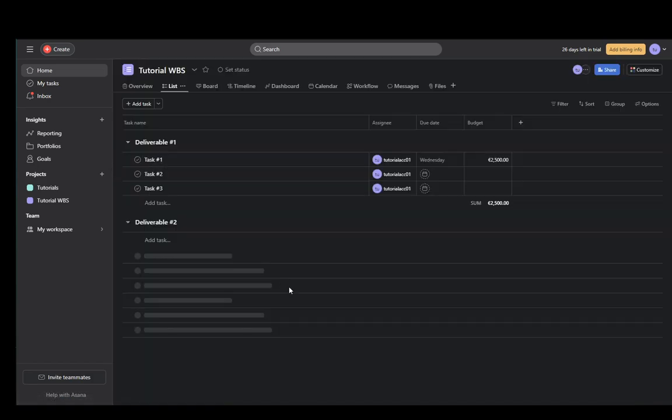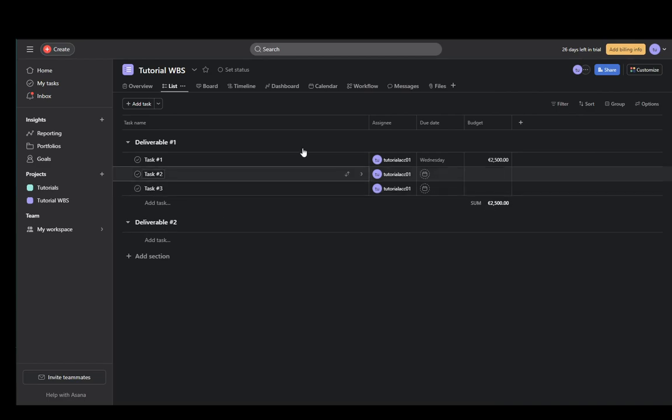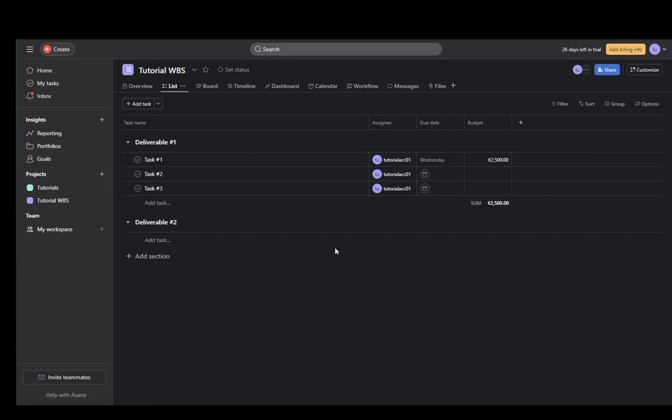In my case, I'll go to TutorialVBS, and this is what I want to export. As you can see, it has just some basic info, and I have already exported this before.